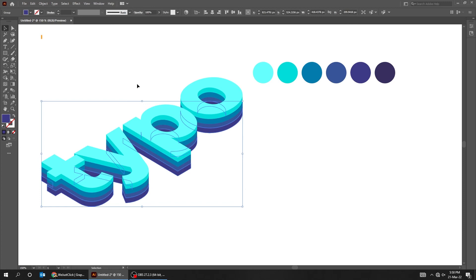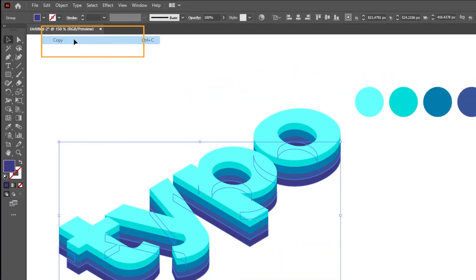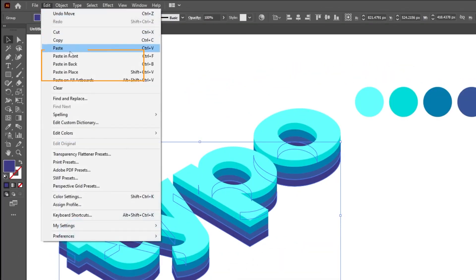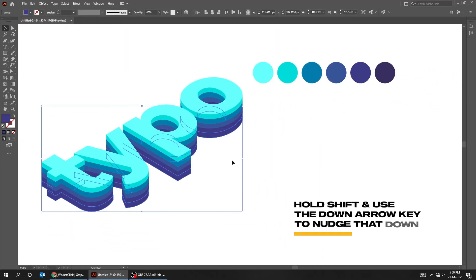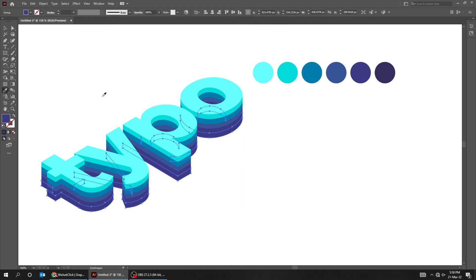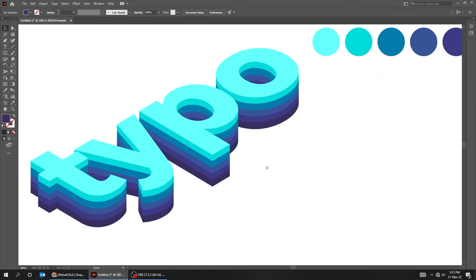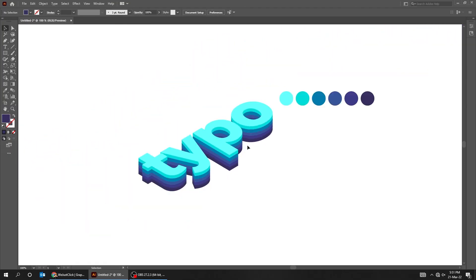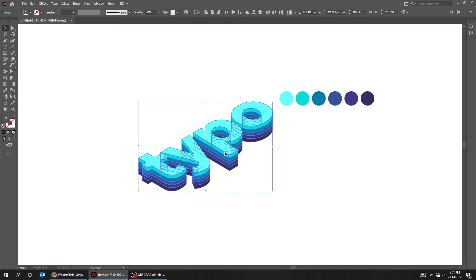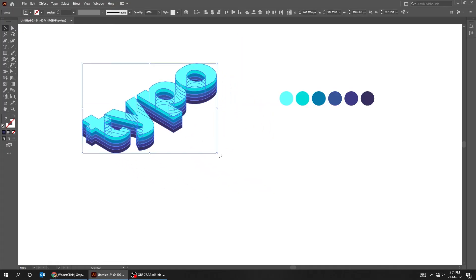Select the lower part of the text, go to Edit and choose Copy. Again go to Edit and choose Paste in Back. Hold Shift and use the down arrow key to nudge that down. Let's change its color.